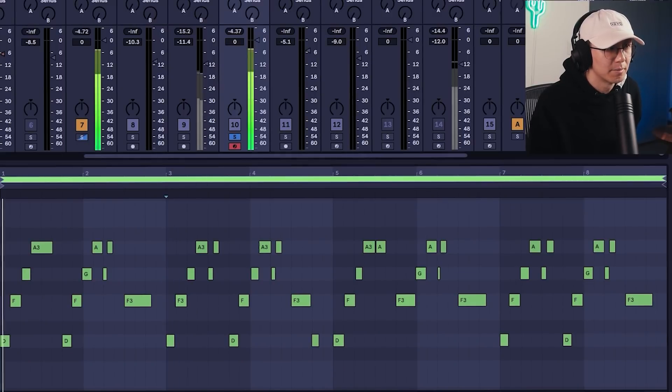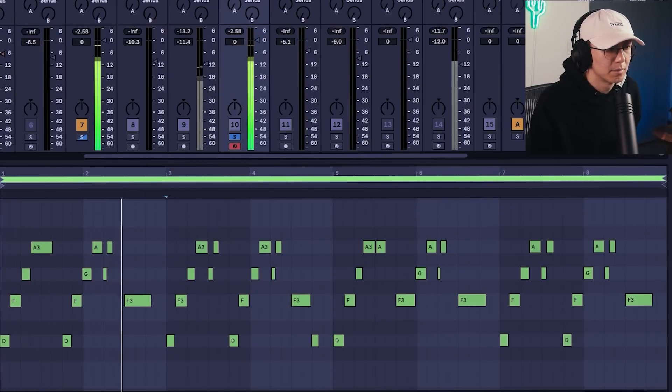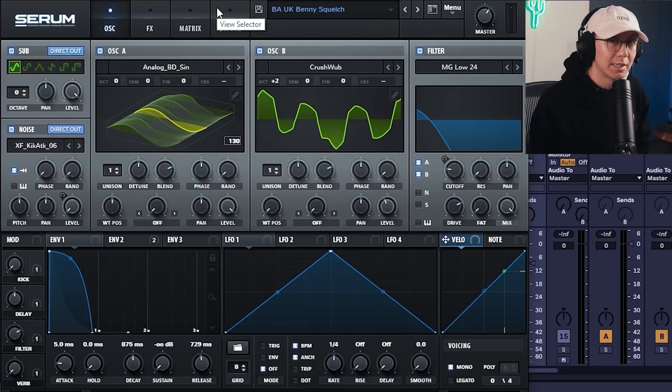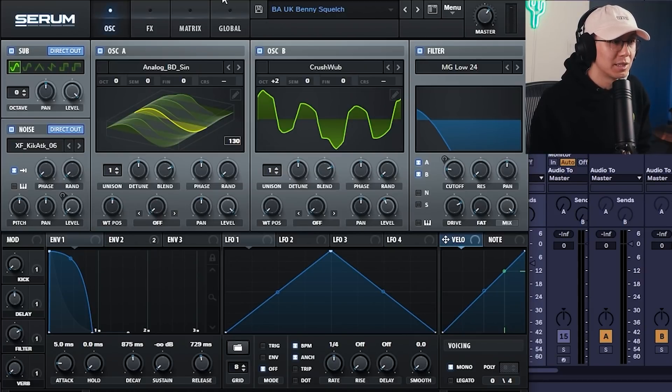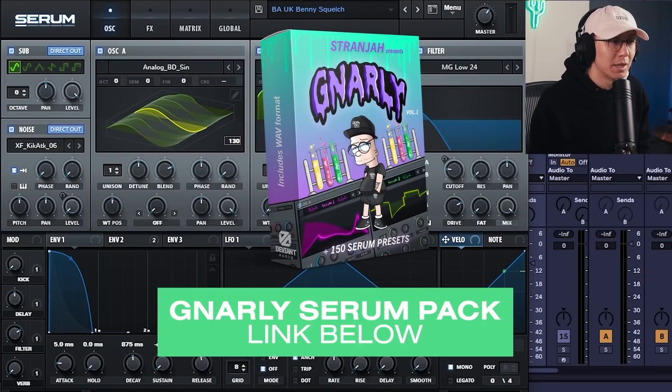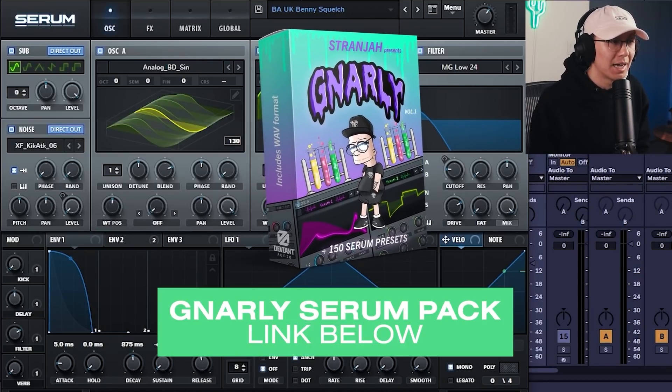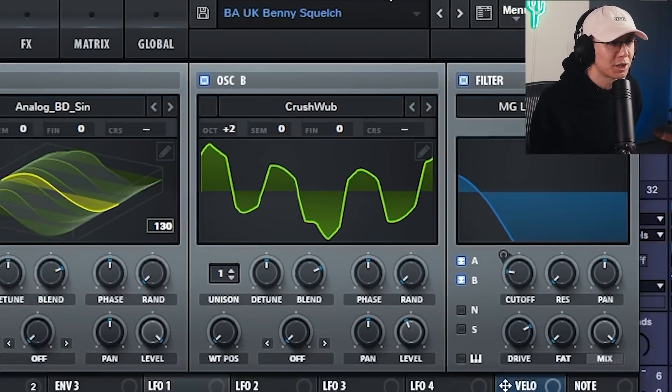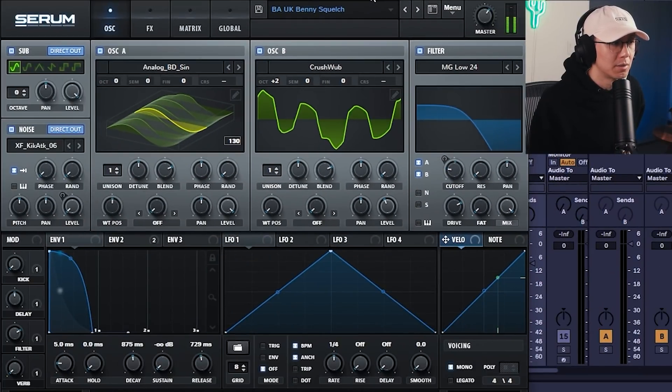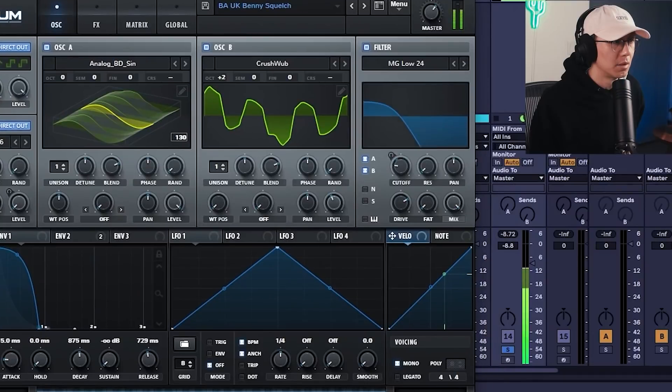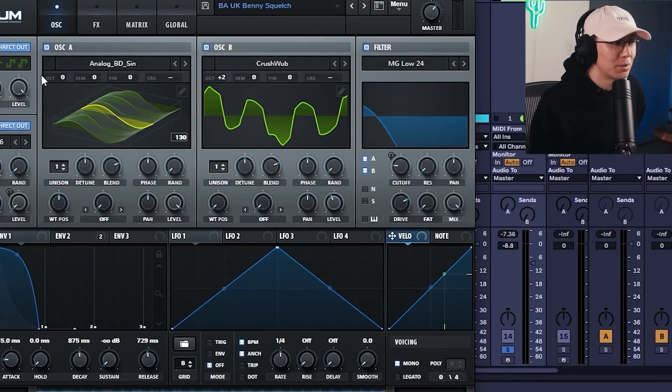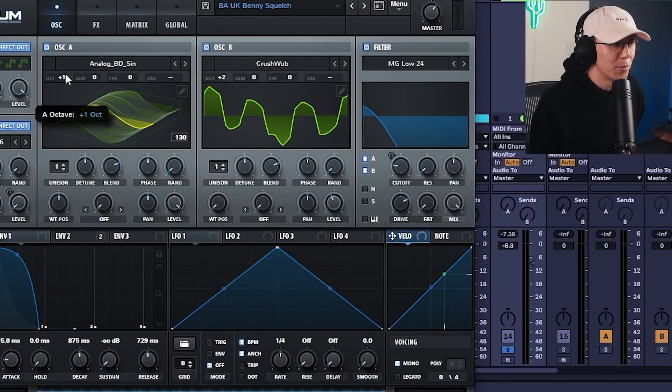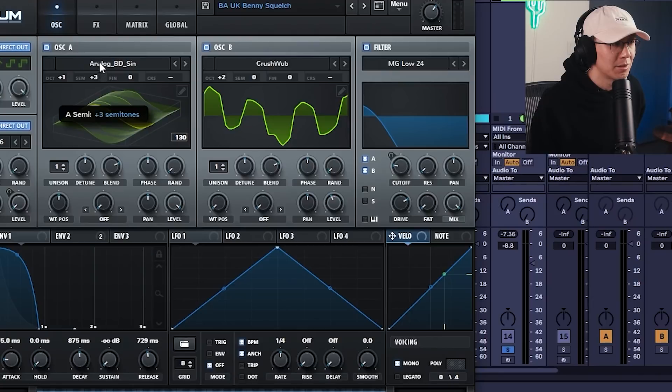All right, and let's pull that MIDI clip into Serum. And I'm using a preset from my Gnarly pack—it's the BA UK Benny Squelch. And let's alter this preset a little. Let's shift oscillator A's octave by one and then increase the semitone by seven.